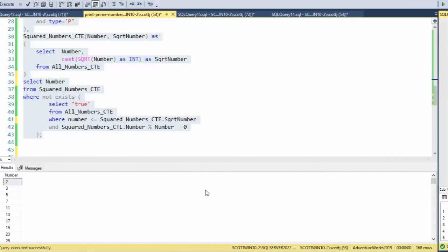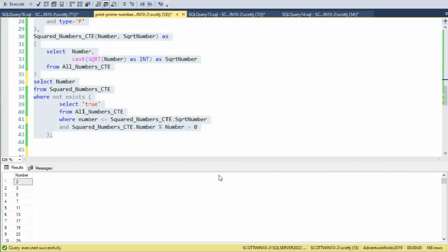Let us now look at lines 36 to 43. Here is the meat of the program. I'm going to use these two CTEs to figure out what are the prime numbers. So I'm going to select number from this last squared_numbers_CTE.